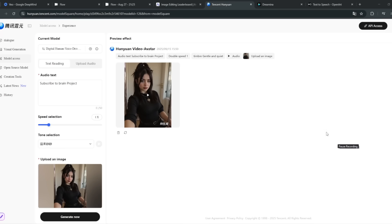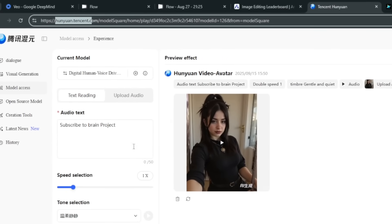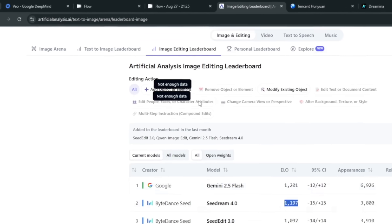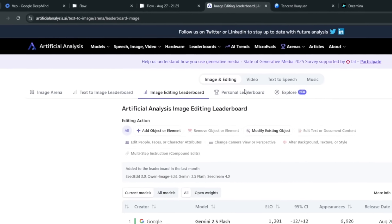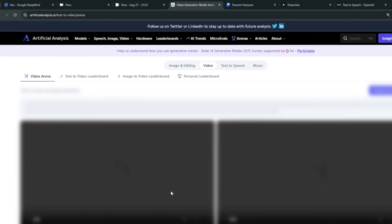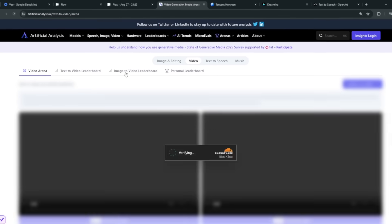Now let me show you the number one AI video generator from China that is 100% free and open source as well. The name of this site is called HunYuan Tencent. Let's proceed to show you the number one leading rank in the AI video generation space for image-to-video.